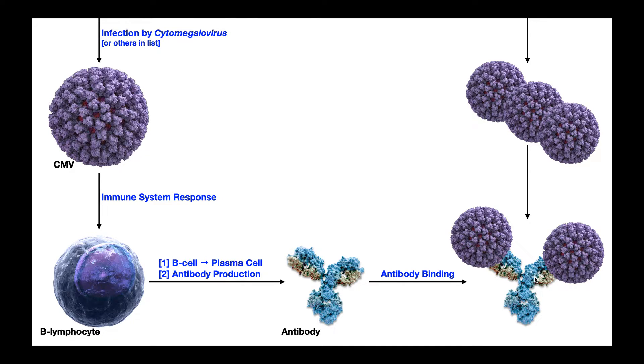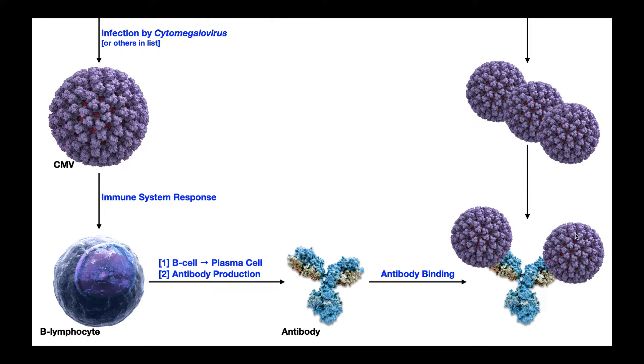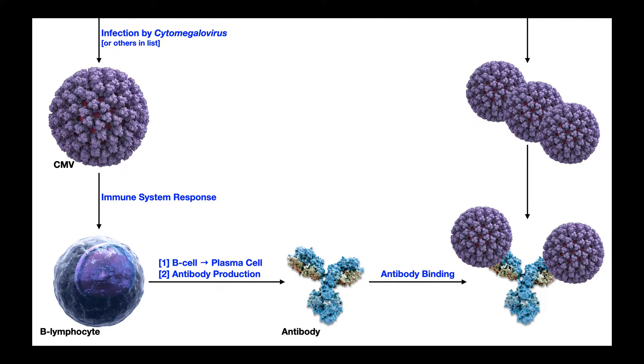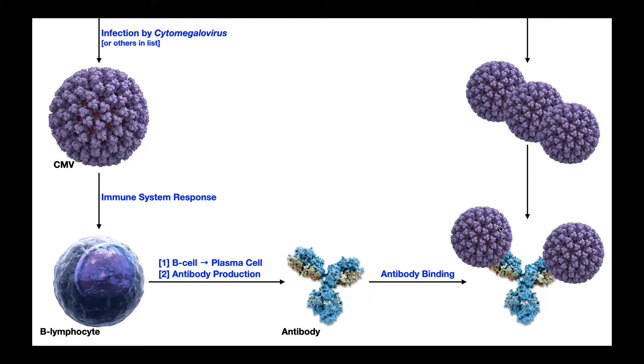Now in reality, this antibody is very small compared to these viruses. Really what the antibody is binding is an individual protein on the surface of the virus. And that protein in this context is an antigen. Remember, antibodies bind antigens.